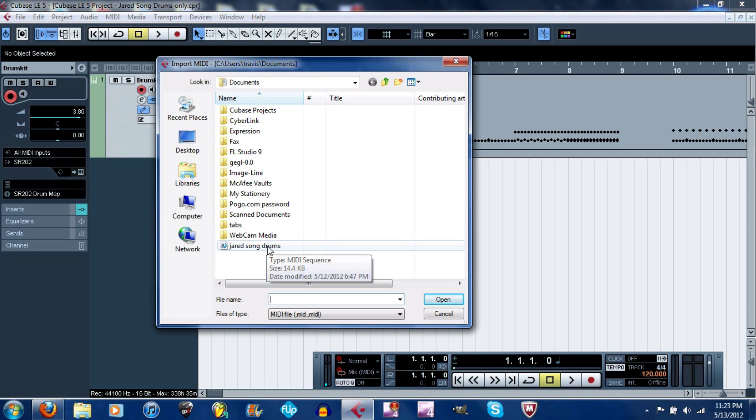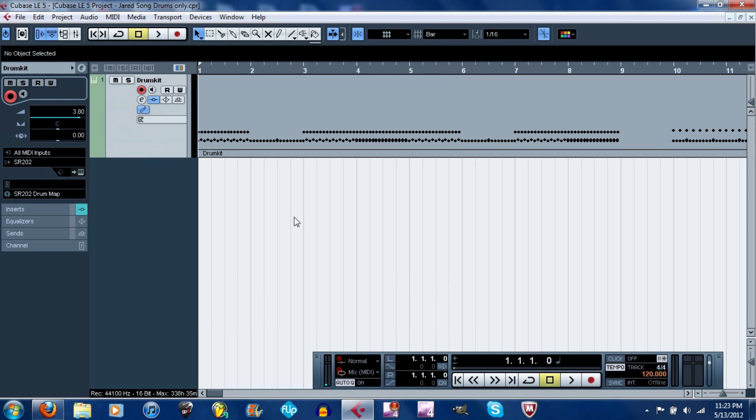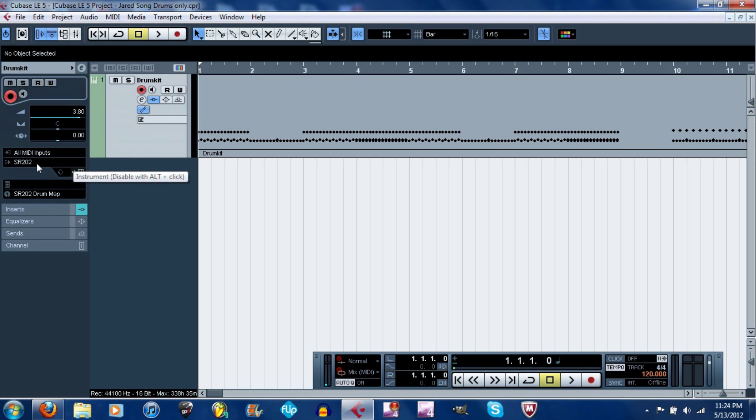Double-click it and it'll open it up right here. Once you did all that stuff I told you before, you should have all the inputs. The instrument there, for the output click it and click the SR202.